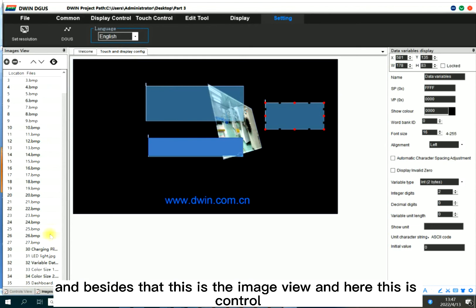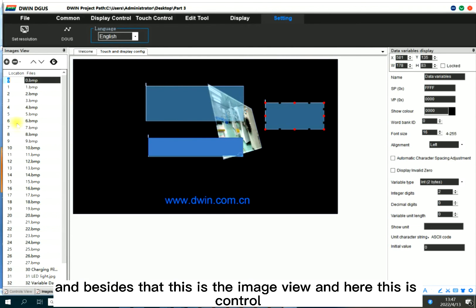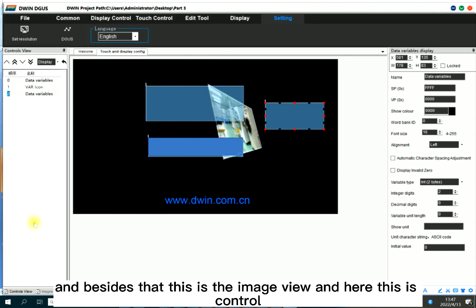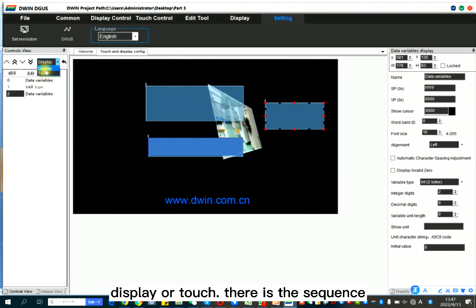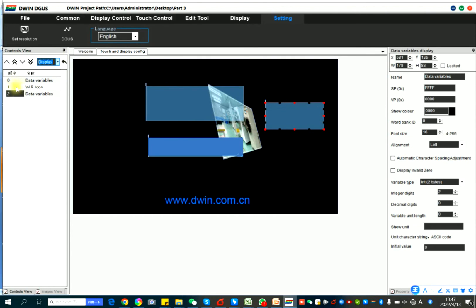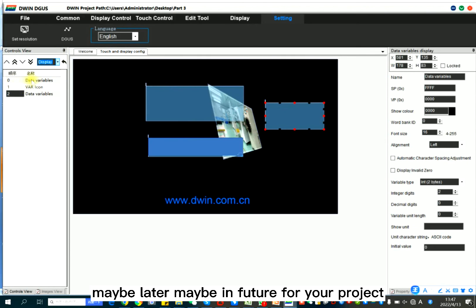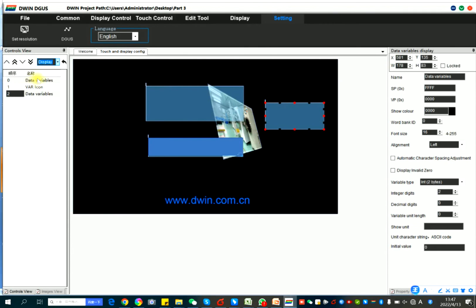And besides that, this is the image view. And here, this is control view. Control view, there is display or touch. There is the queue. Maybe later, maybe in future for your project, you might use this part.